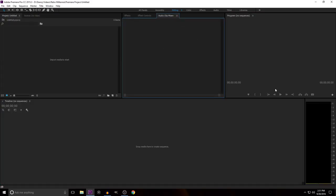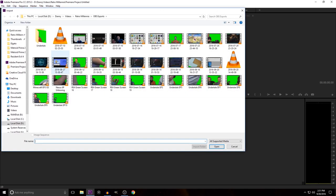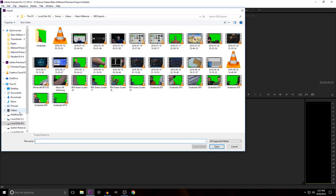So you can see things like the audio clip mixer. Let's get right into it — we're going to import some media first. You can do that by going to File and Import, pressing Control-I, or just double-clicking this little box right here, which is what I do.